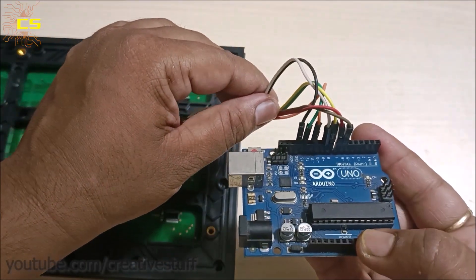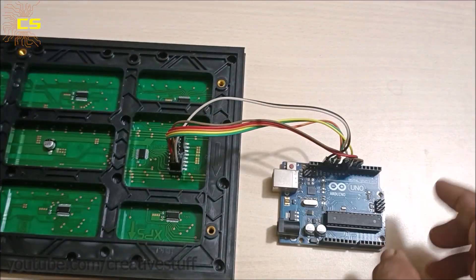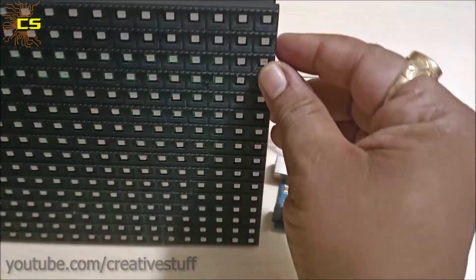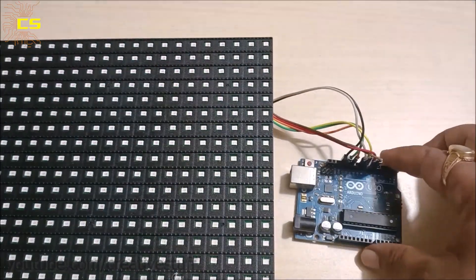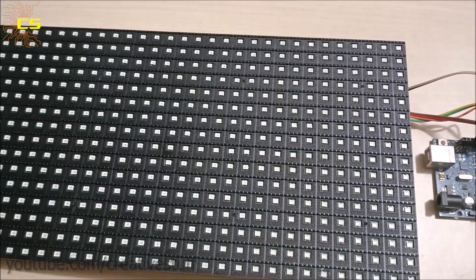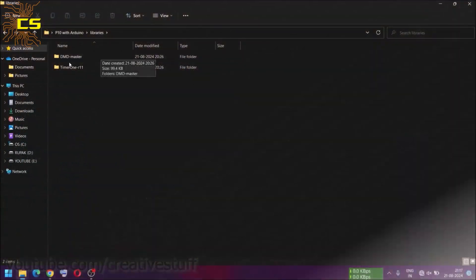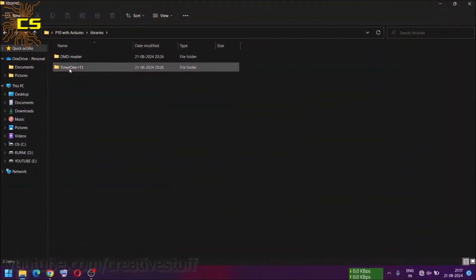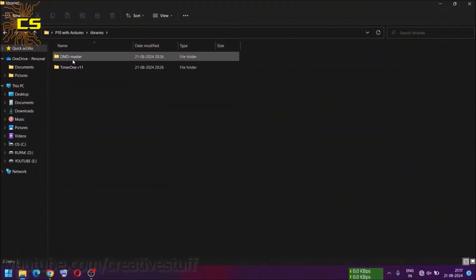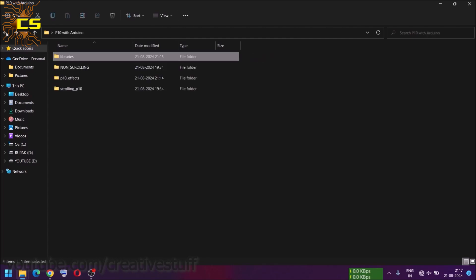With that, our connection is ready. Now connect the Arduino to a PC to upload the code. For the P10 board to work with Arduino, we are going to need these two libraries. Add these two libraries to your Arduino libraries folder.